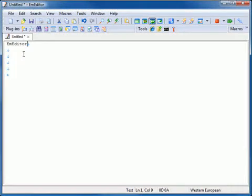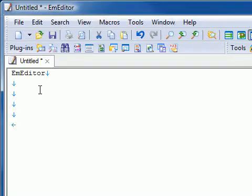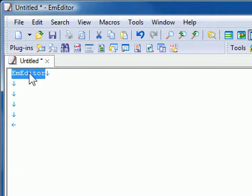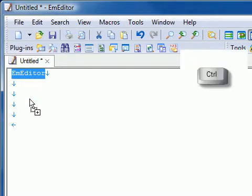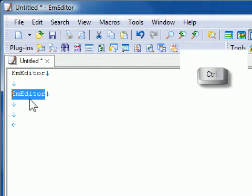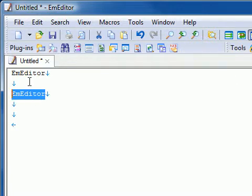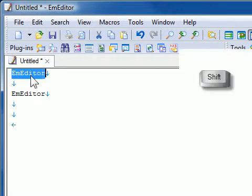By default, text will be moved if you drag within the same M-Editor window, and copied if you drag to another window. However, you can change this behavior by pressing Ctrl to copy or Shift to move when you drop the text.